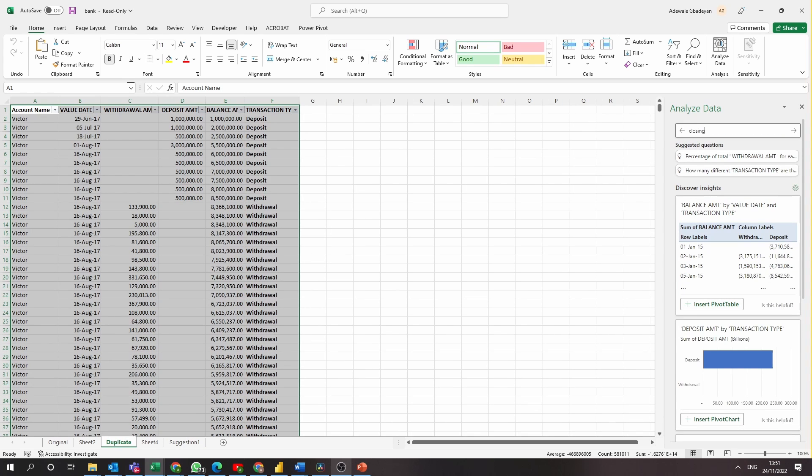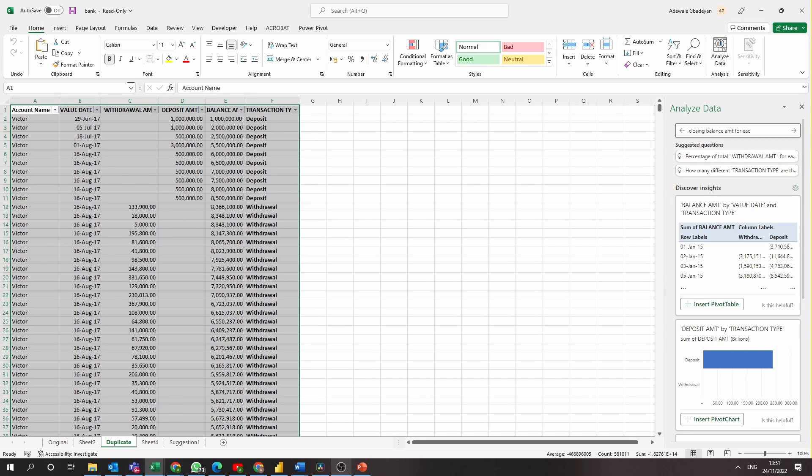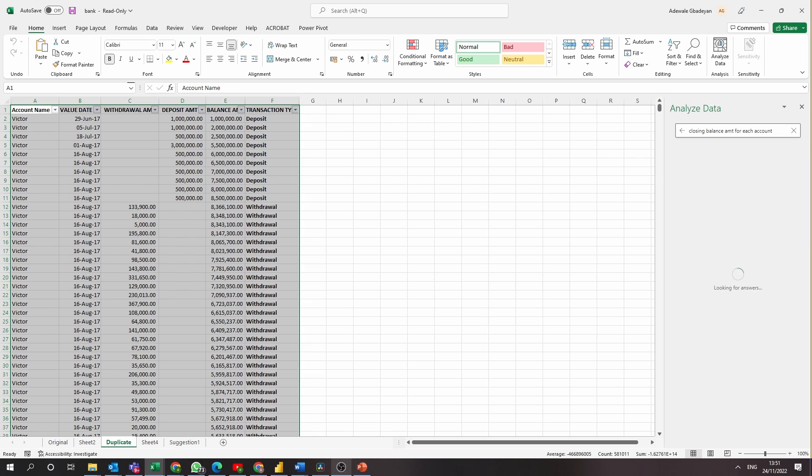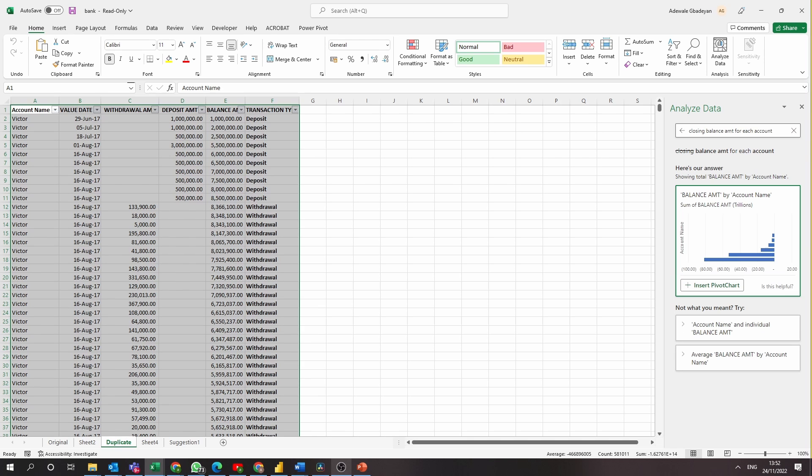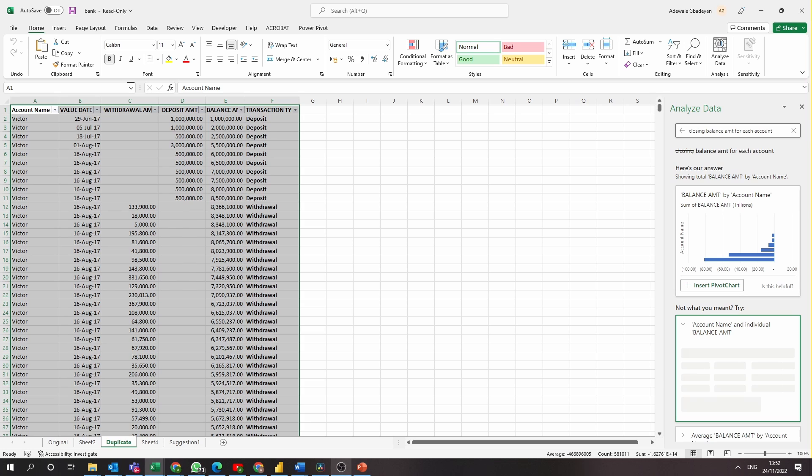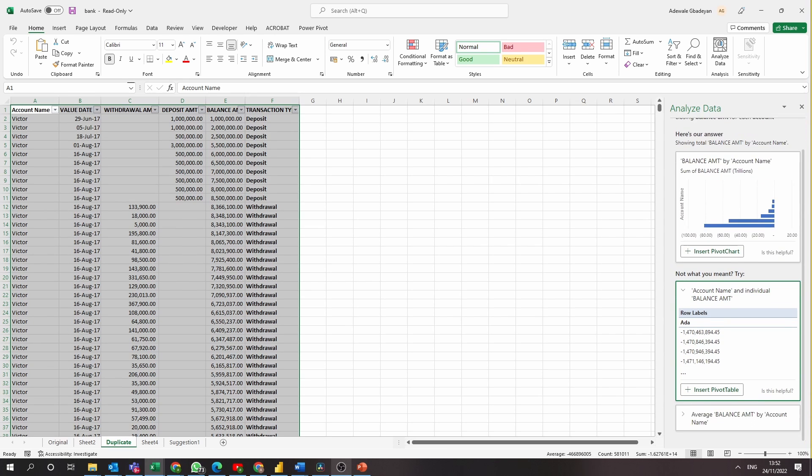For question two, we want to know the closing balance across all the accounts. And after many trials, it only came up with the sum and the average balance for each account number. I don't think that is quite what we want because some of the balance amounts don't make any sense. Average could make sense, but really that's not what we want.